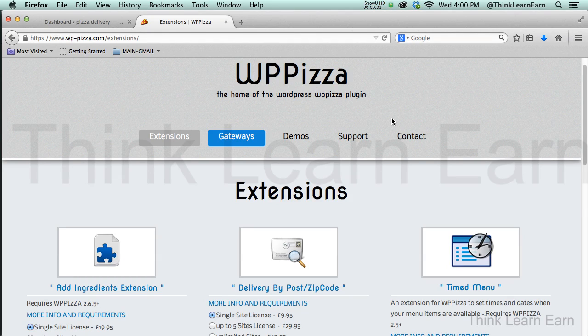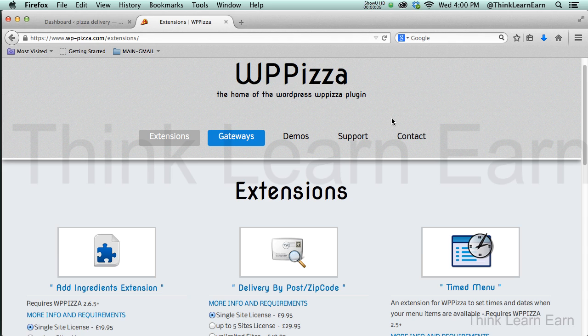Welcome. In this training module, we're going to go into great detail through WP Pizza Premium Plugins. If you don't have the Premium Plugins, I have a special offer for my valued students where you can buy a bundled package of the four most in-demand extensions.